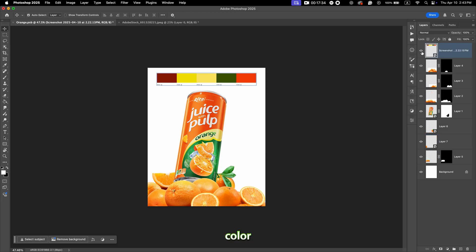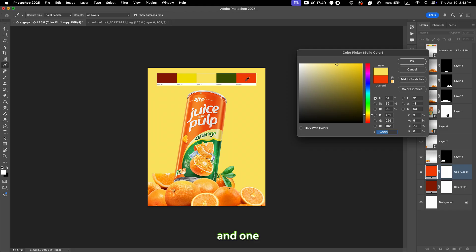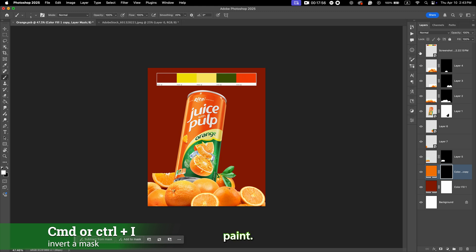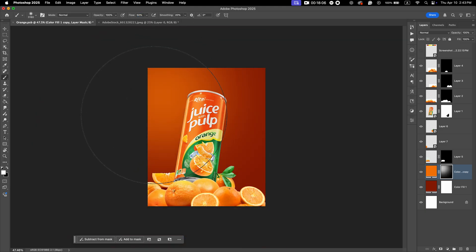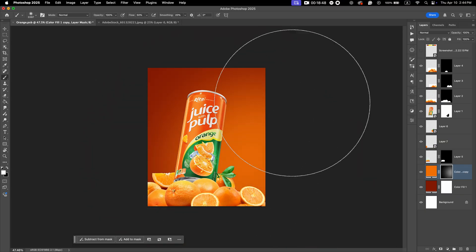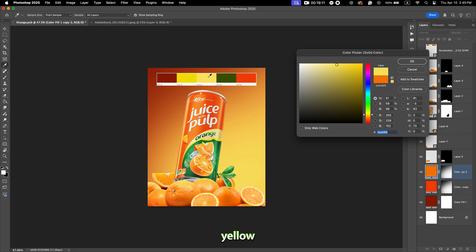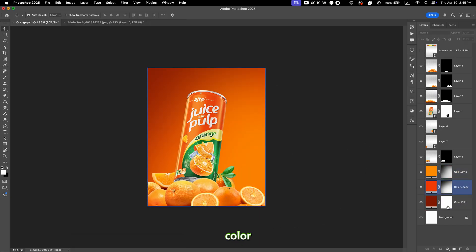Now we can move on to painting the background. You can see we already have a color palette — when you start a design, choose proper colors as this makes things easier. I created two solid color layers, one with a dark orange and one with light yellow, and I inverted the mask of the yellow one. Now we can paint. I want to create light coming from one side — I think the right side works well. Then I duplicate the yellow layer and use other colors from the palette.